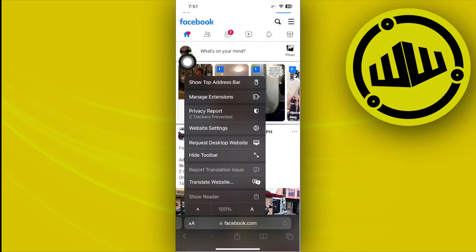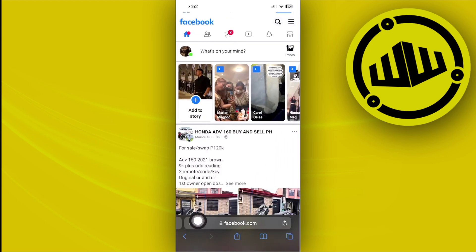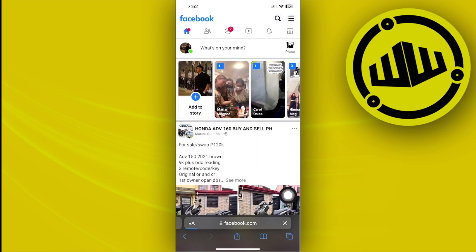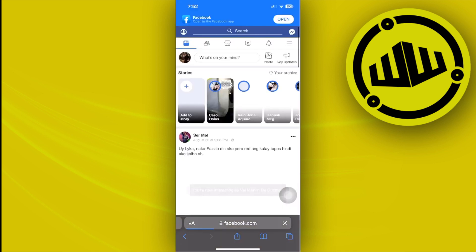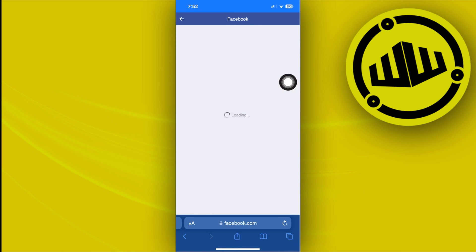What we need to do is tap on the option to request the desktop website. Tap on the text option and select 'Request Desktop Website,' then wait for it to load. Once that's done, tap on Messages to access your conversations.